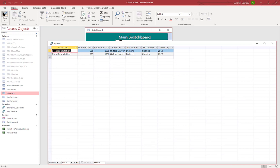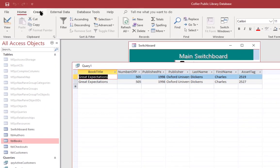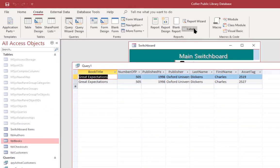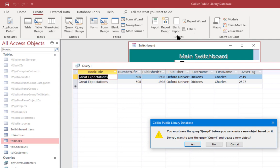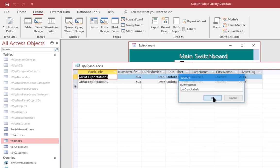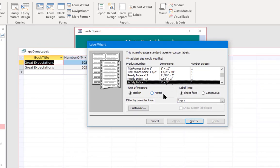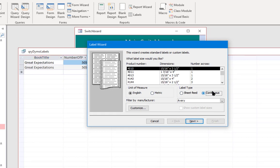Let's go to the reports creator — I'll click Create and then Labels, which is under the Reports section of the Create menu. It's saying I need to save the query first, so I'll go ahead and save it. Now we come to the Label Wizard, and I'm going to click Continuous under Label Type. I don't have a manufacturer listed for these labels.